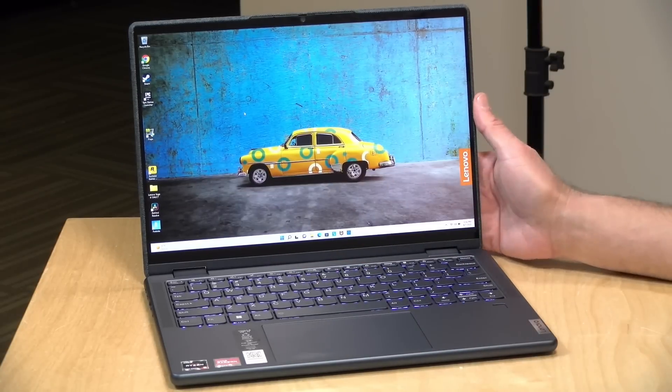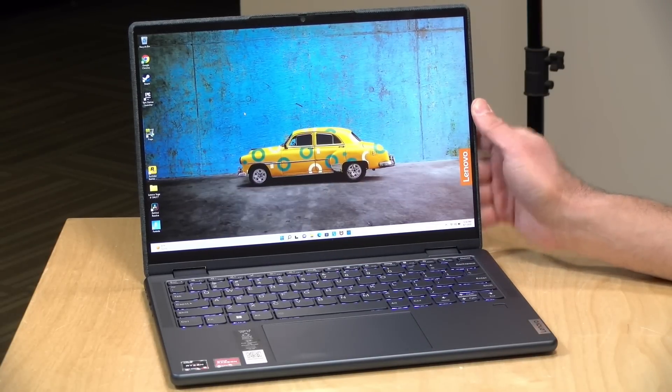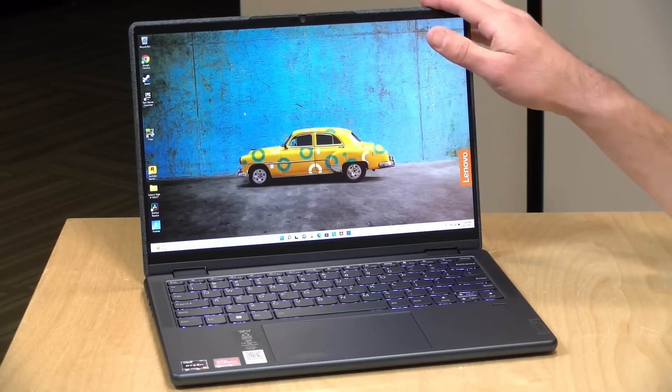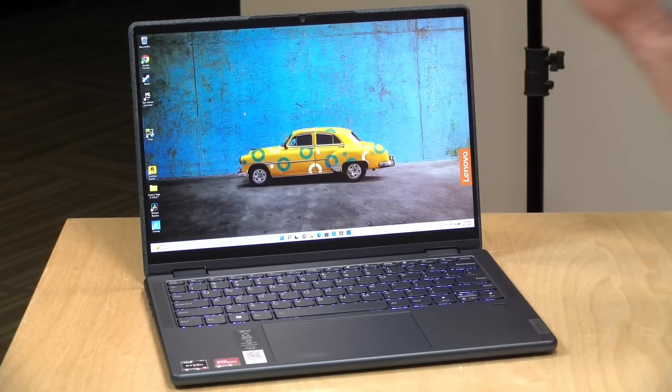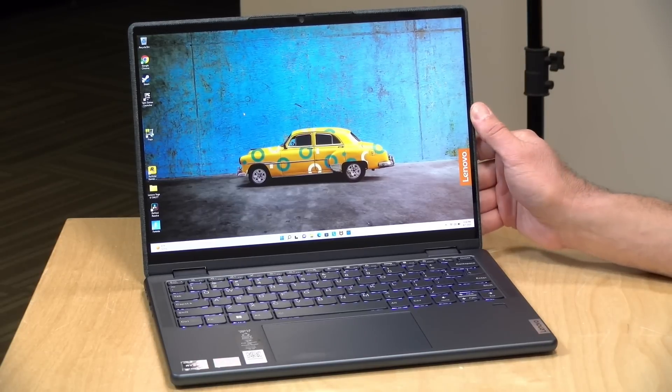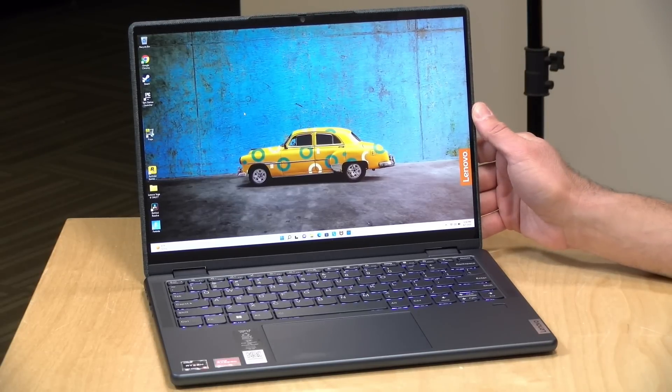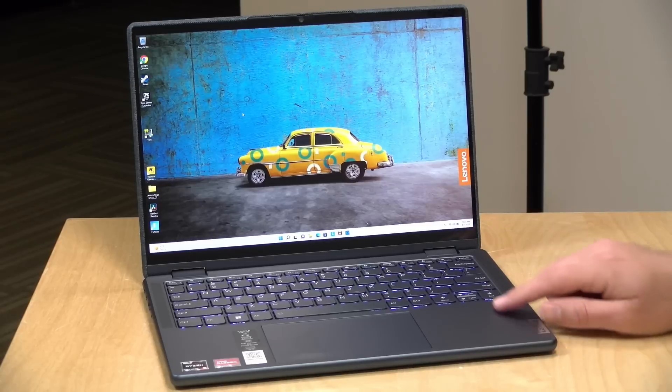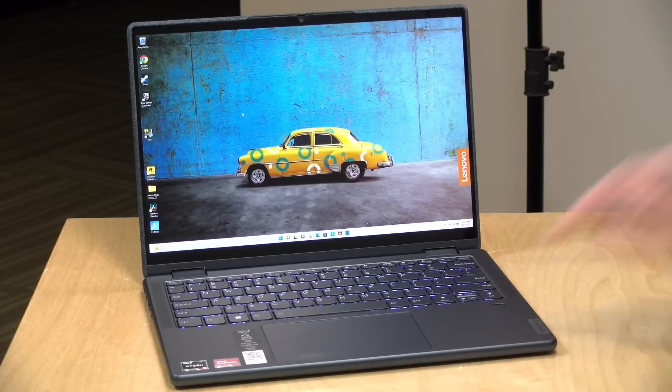It's good to see higher resolution cameras making their way into the lower end of the market now. The camera supports Windows Hello, so you can unlock with your face using the camera and/or the fingerprint reader down here at the bottom.